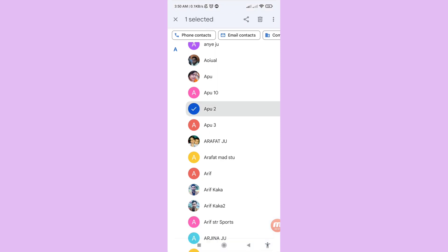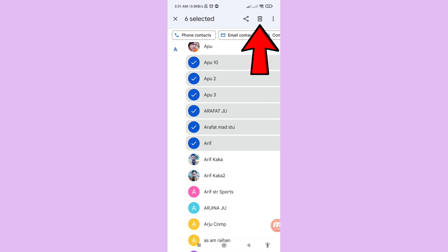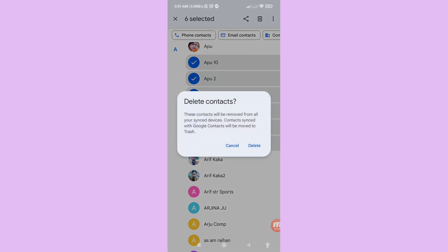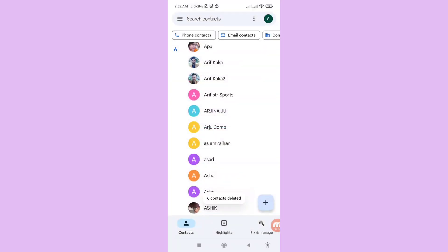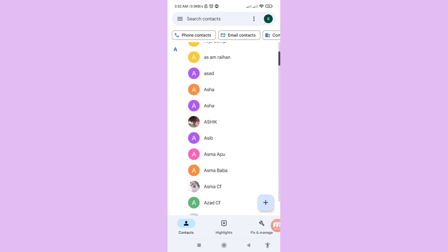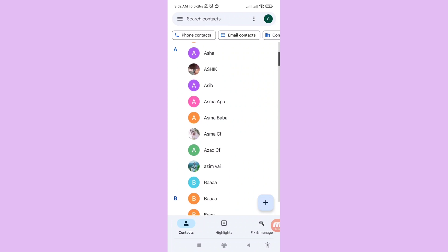Tap on the contact, then tap the delete option and click on it. A message says: 'Delete contacts — this contact will be removed from all your synced devices. Contacts synced with Google will be moved to Trash.' Then confirm delete. Now you can see I've deleted some phone contacts, but I can easily recover or restore them.